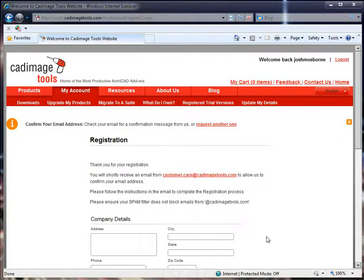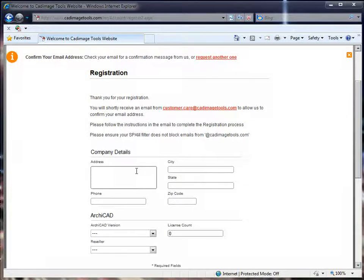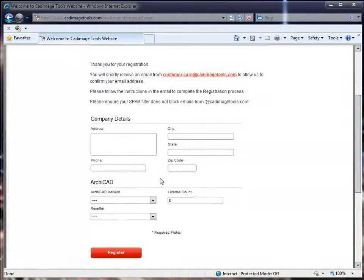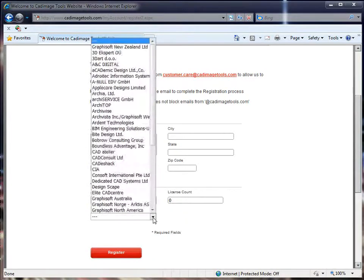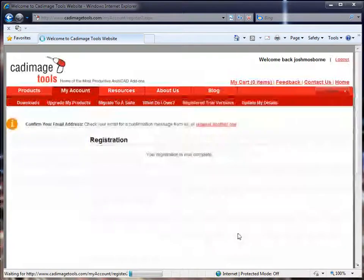Once you've clicked Register, you'll be taken to a second page. It says up at the top, confirm your email address — check your email for a confirmation message from us, or request another one. Before we do that, we'll finish off the registration by adding some extra details to our account. You can fill in your physical address here, as well as your phone number, and set your Archicad version, your Archicad license account, and choose your reseller from the list if they're there. Once you've finished with that, click the Register button to complete the registration.